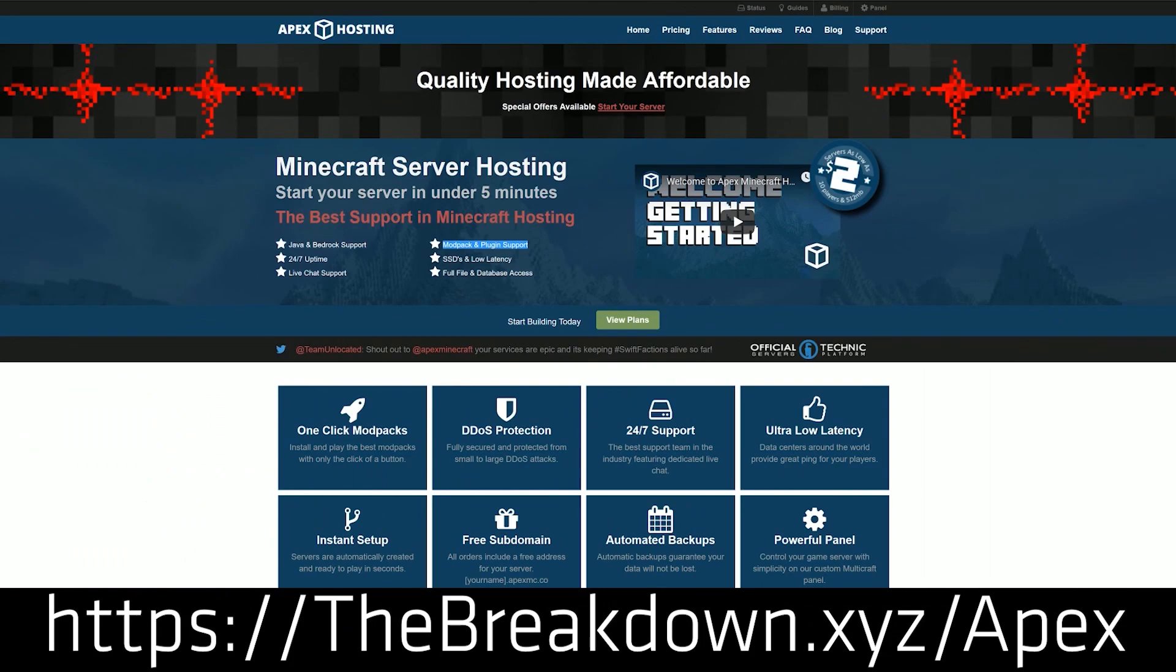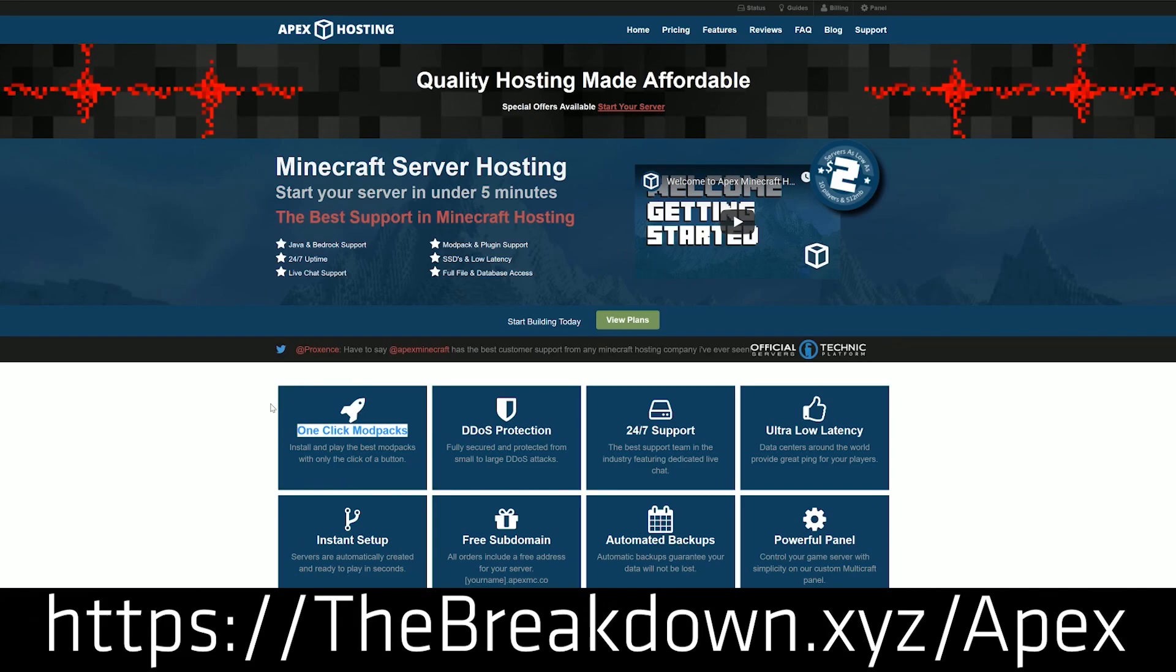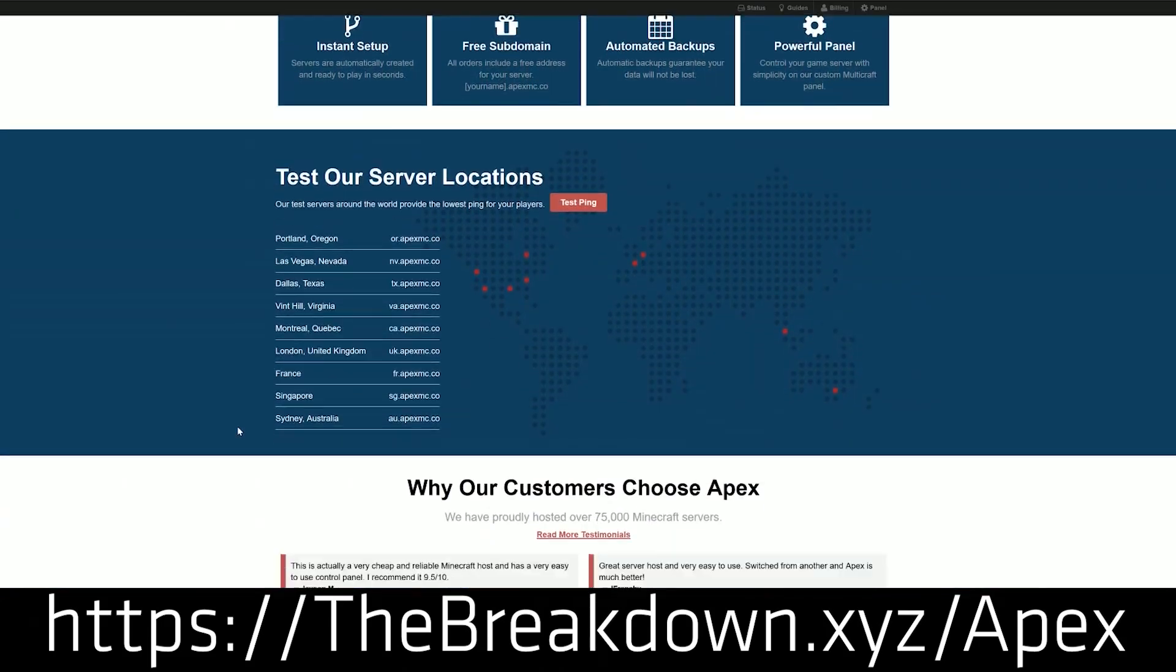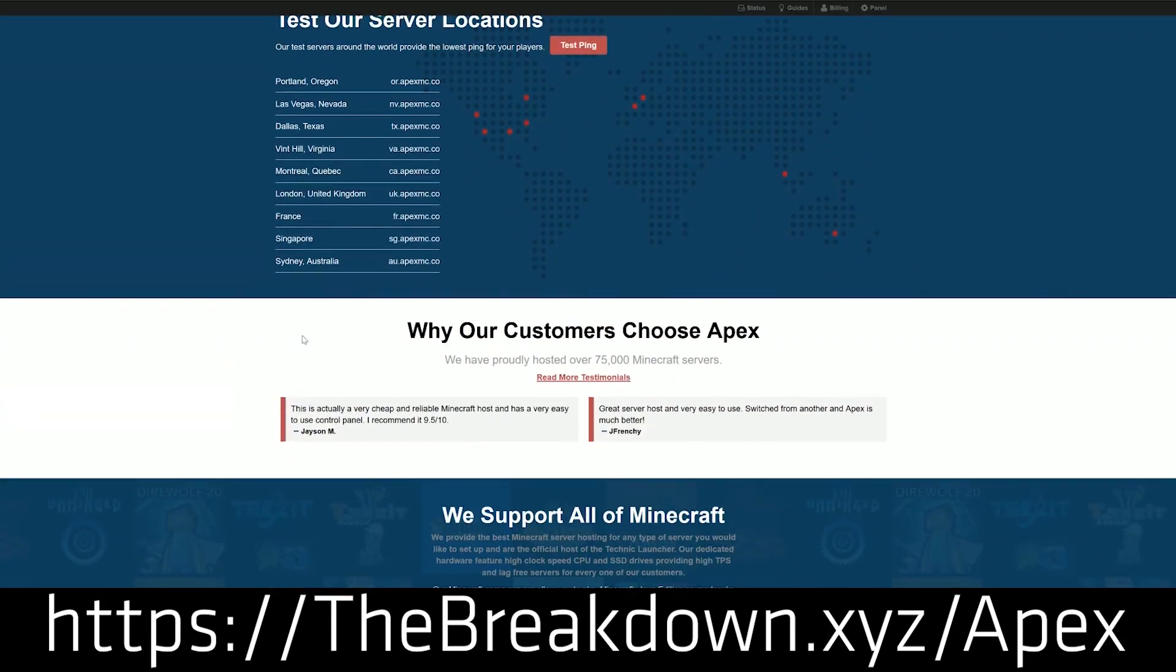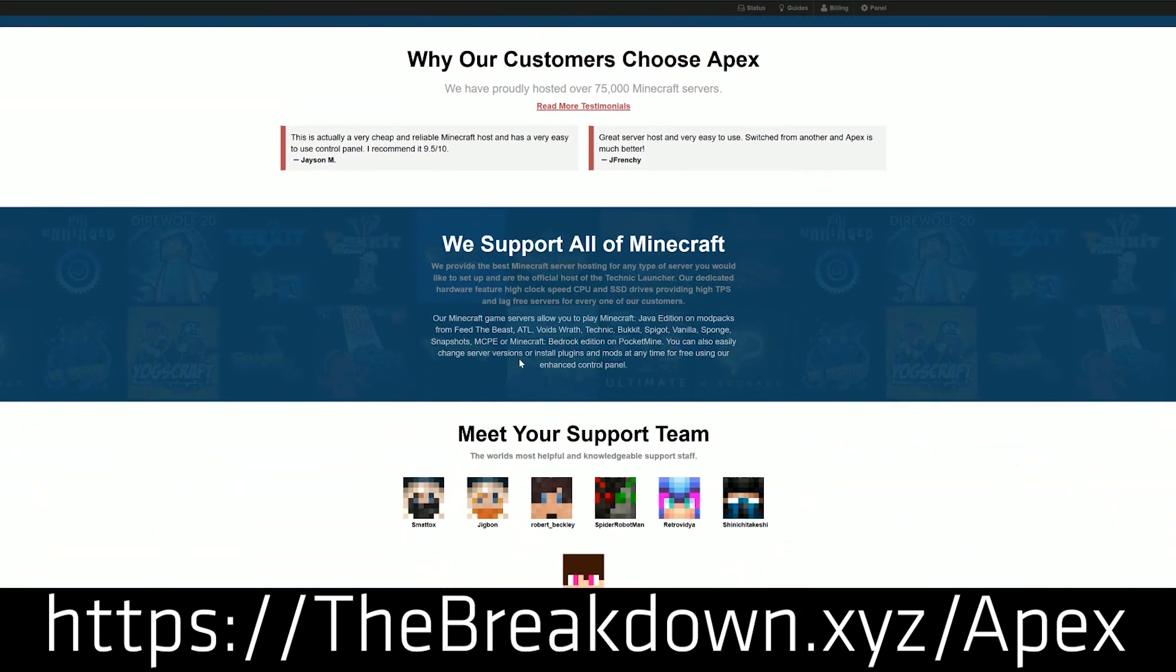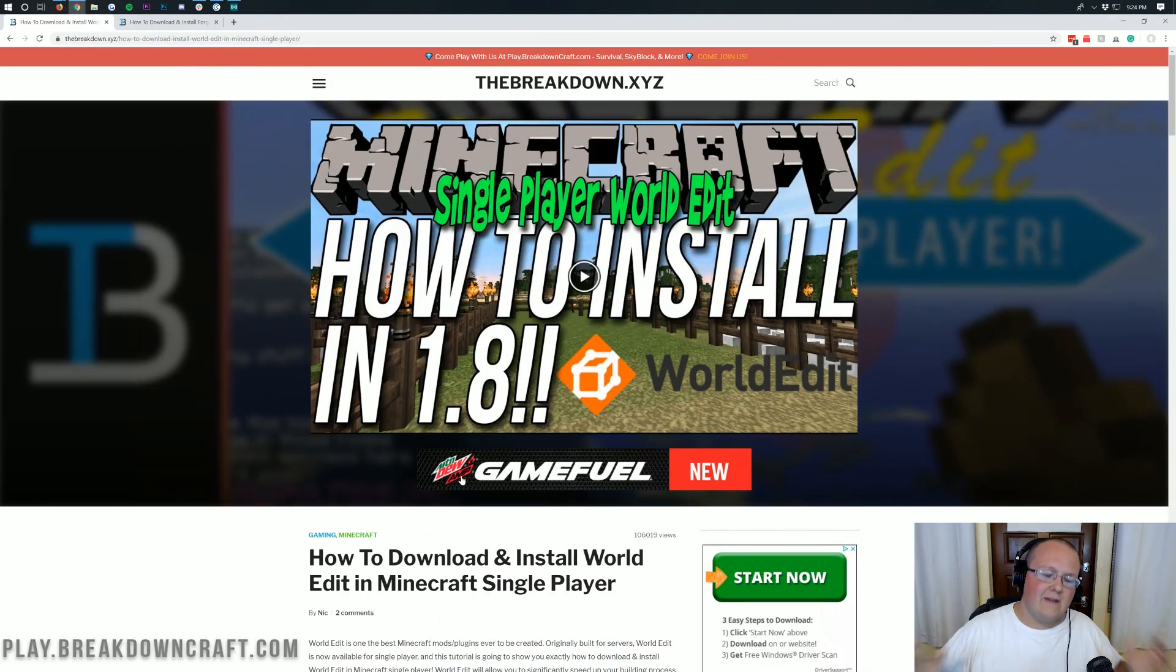Apex Minecraft Hosting is the sponsor of this video and they are absolutely incredible to start a 24-hour DDoS protected Minecraft server to play with your friends, running WorldEdit, running any plugins that you want, and even running mods such as Tinker's Construct, Galacticraft, any mod packs. They have over 50 mod packs with one-click install over at Apex Minecraft Hosting. So if you want an incredible 24-hour DDoS protected Minecraft server for you and your friends to enjoy, check out Apex Minecraft Hosting at the first link down below, thebreakdown.xyz slash apex.